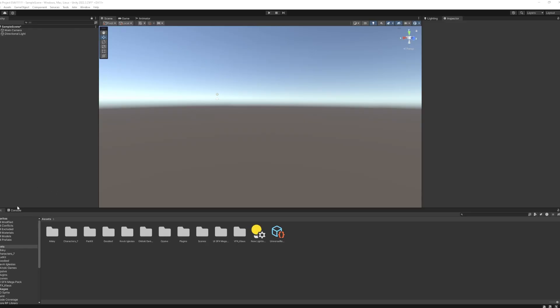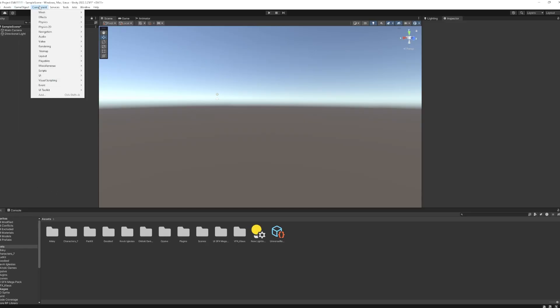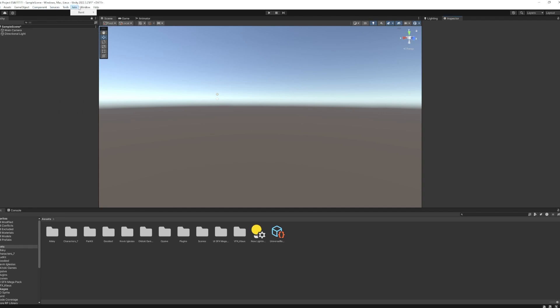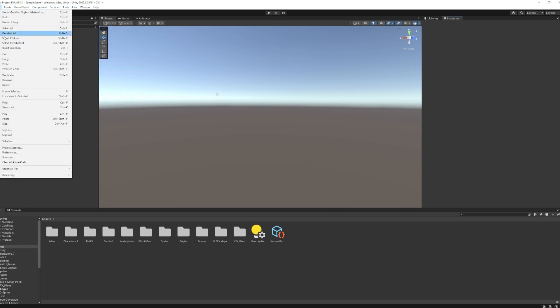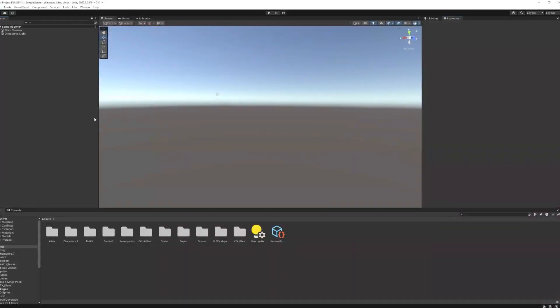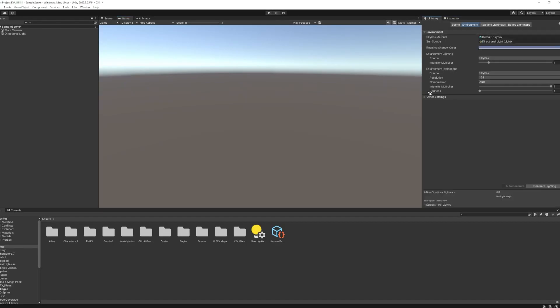I know new software, especially a game engine, can be really intimidating with all the menus and tabs, but we'll cover the ones you'll need to want to get familiar with to start. The rest, you'll get more familiar with over time.